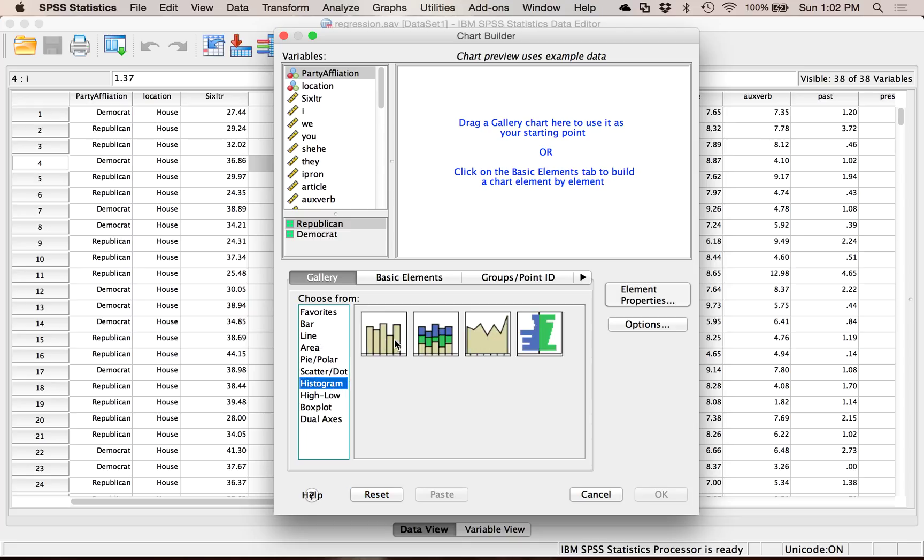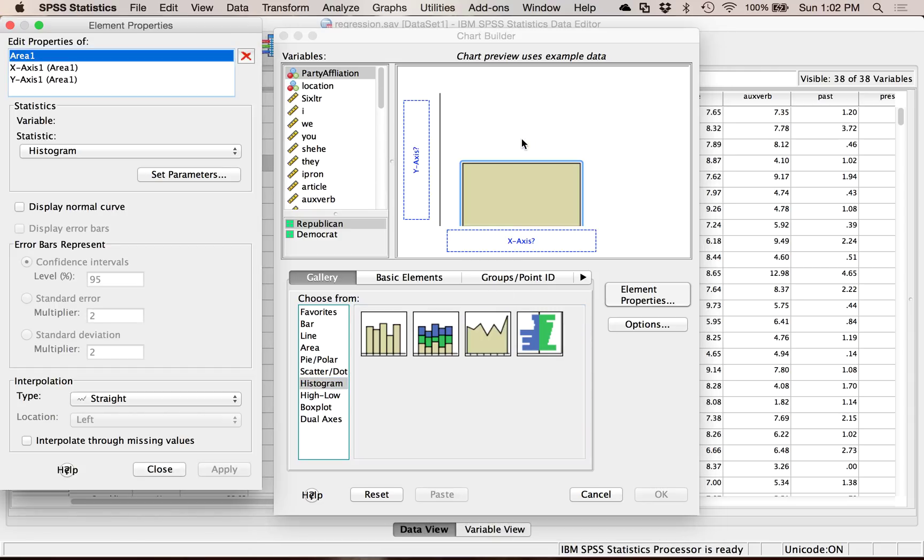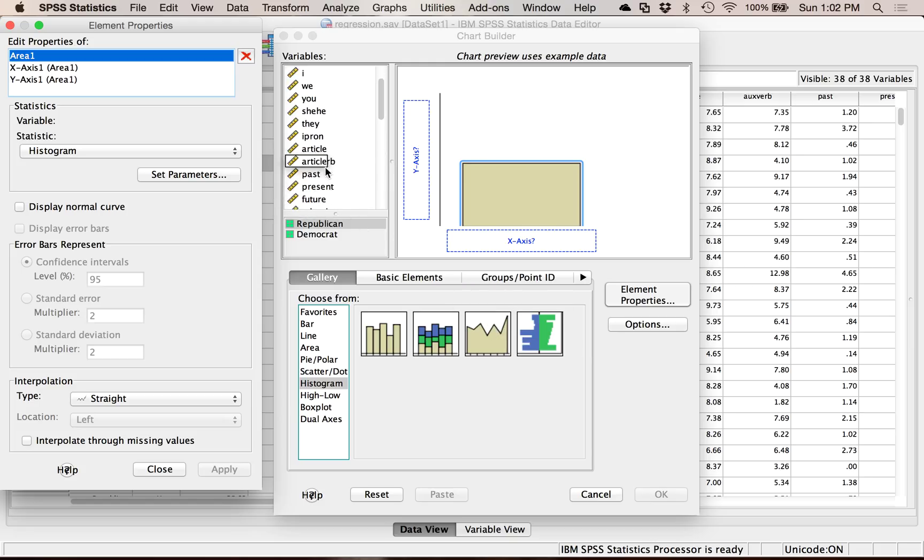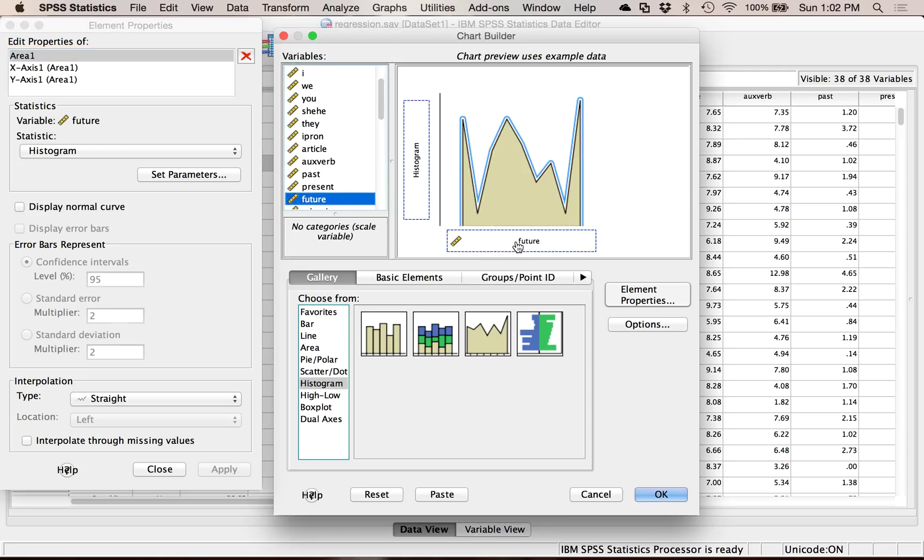You get multiple options. You get the regular old histogram, simple. You get what's called a stacked histogram if you have multiple groups, we're not going to do that. And then frequency polygons. Let me try a frequency polygon. So you can drag and drop or double click. Now let's pick one of these variables. How about future tense? And I'm going to drag that into x.